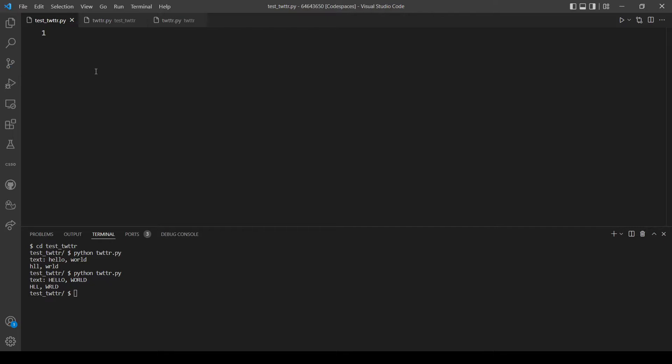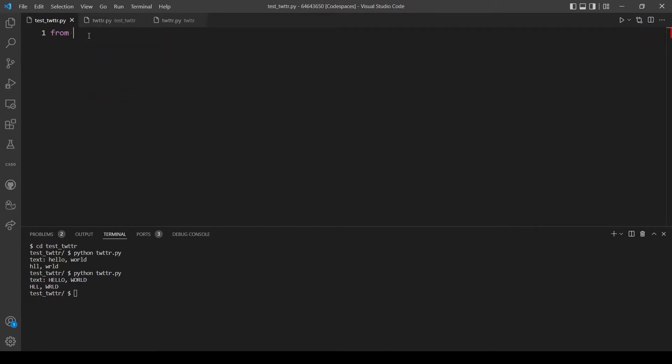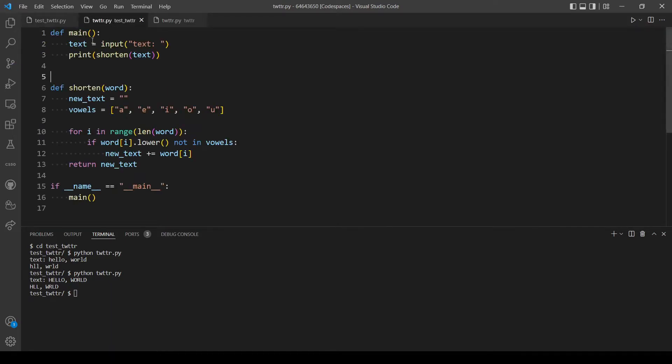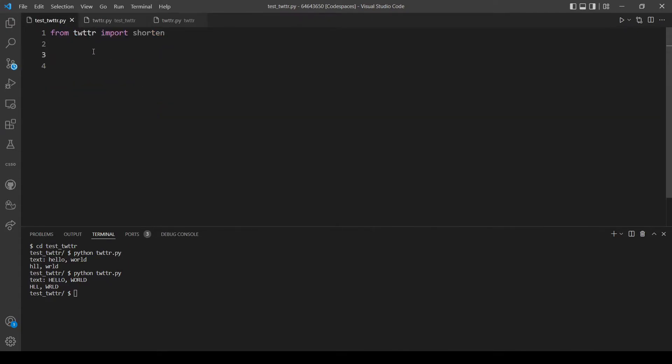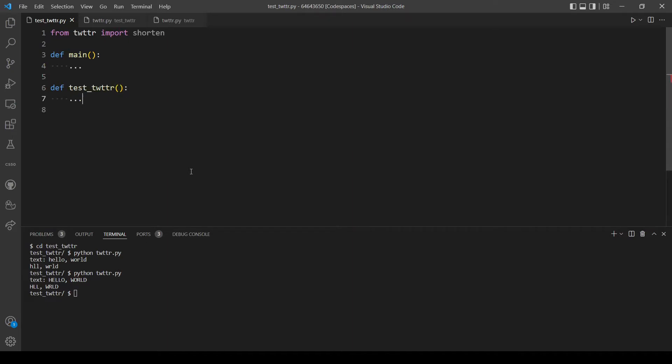First let's import the function shorten from this file, so from twitter import shorten. And we will also make two functions, main and another function we will call test_twitter. So let's initiate our two functions, first is main, and the second test_twitter. We'll do some test cases here and at the end let's call the main function.